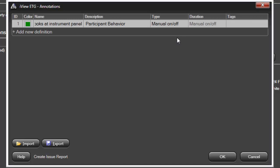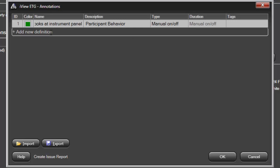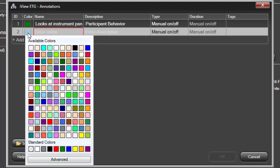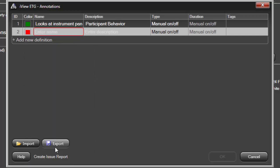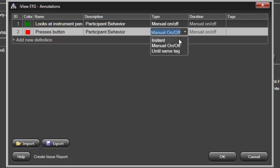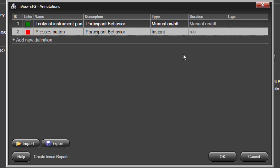Now let's add another. Again, I click in the Add New Definition field. A new ID and color are created. Let me switch the color to red, and then enter a name: Press this button. I'll add the same description and choose the Instant type. Again, no need to add tags for this annotation.